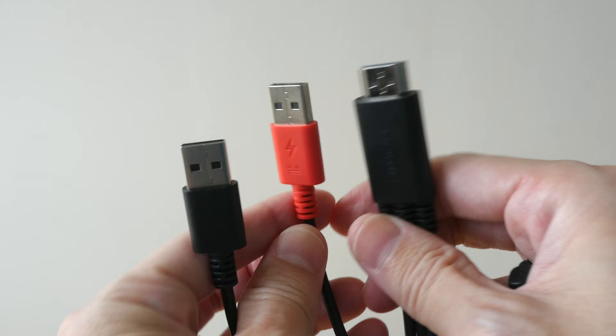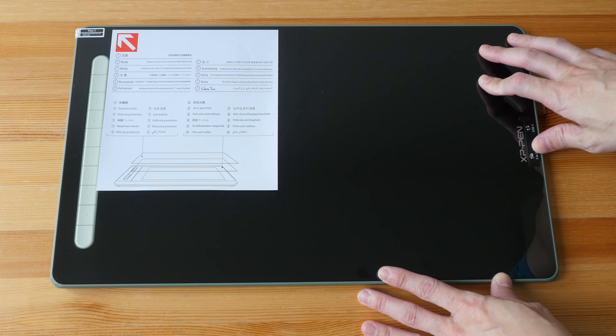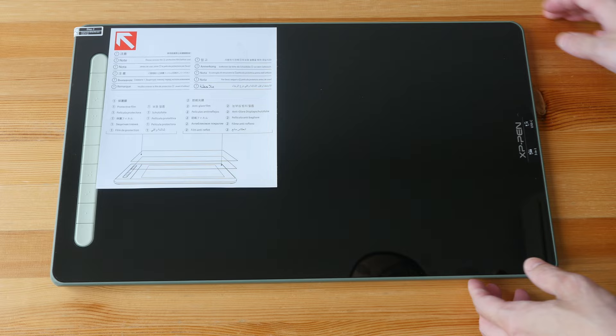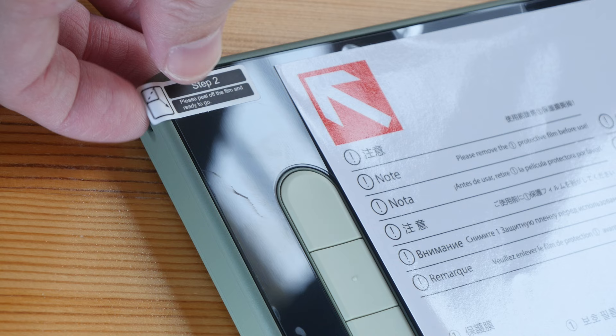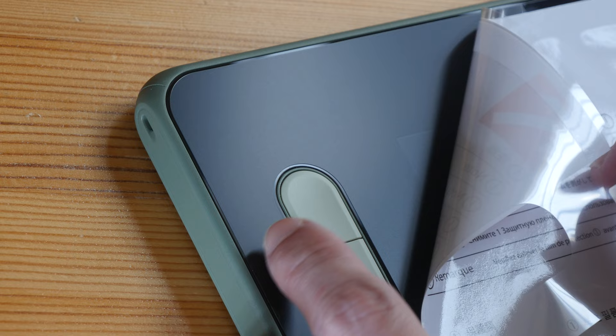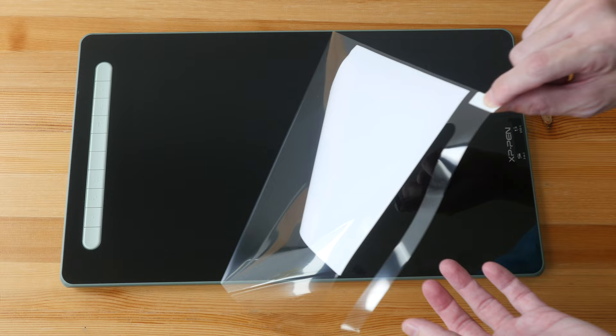So this is the XP-Pen Artist 16 second generation pen display. There is a big label here which tells you to peel off this protective film which is on the display. Let's peel off the glossy reflective film. When you peel this off, make sure the surface beneath is matte textured. Make sure this is not reflective and glossy because this is a matte screen protector. So make sure you do not peel away the matte screen protector.